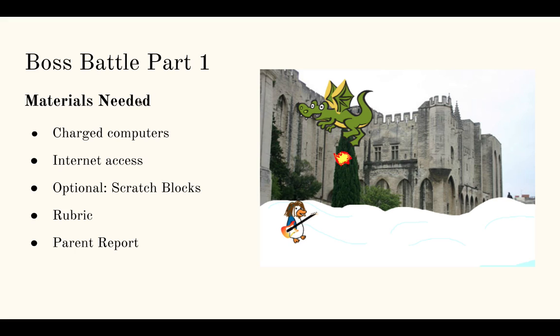So as far as materials, what you need: you need your charged computers, your internet access, and Scratch accounts for all your students. Optionally, you can use your pre-printed Scratch Blocks to pseudocode or talk about some of these programs before you actually write them. And then your rubric and your parent report.